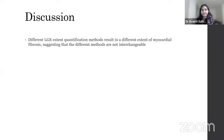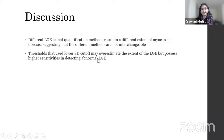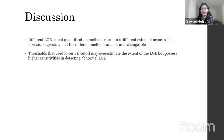In the paper's discussion, it was mentioned that different LGE quantification methods result in different extents of myocardial fibrosis and are not interchangeable. Thresholds using lower SD cutoffs may overestimate LGE extent. There was no manual analysis of scar in the paper, so no ground truth was established. In patients with myocarditis, presence of edema and T2 shine-through can lead semi-automatic methods to report varying scar amounts to the reading radiologist.